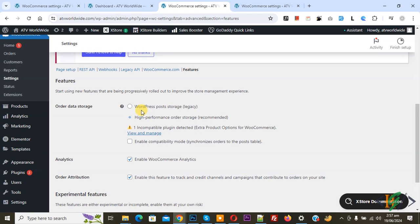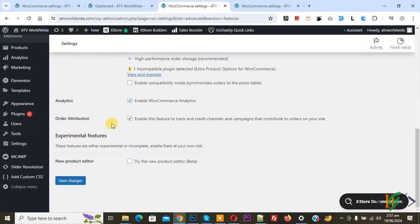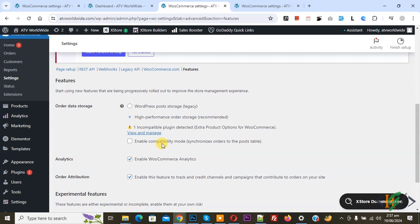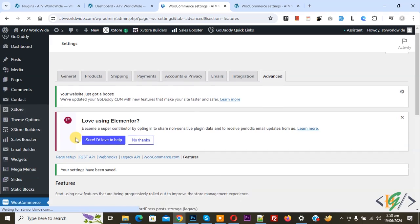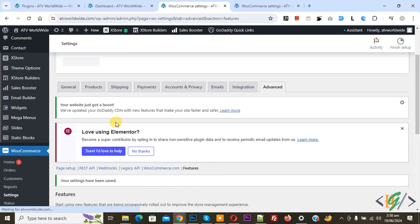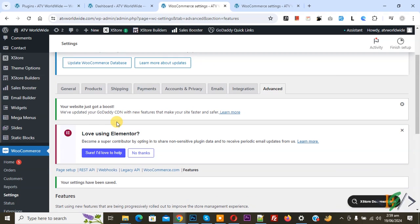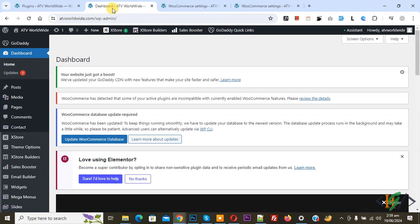So you can enable this option and then click on save changes and your issue will be fixed. Enable this option and then click on save changes. Now you see your settings have been saved.